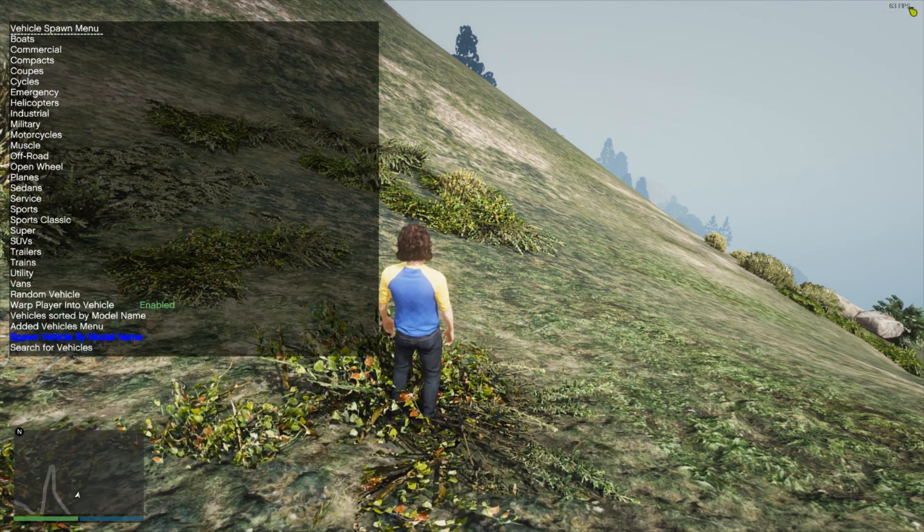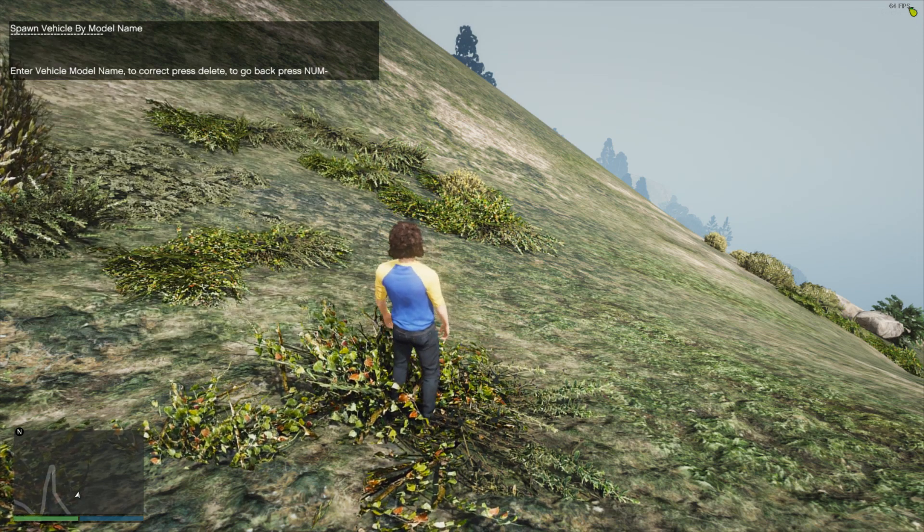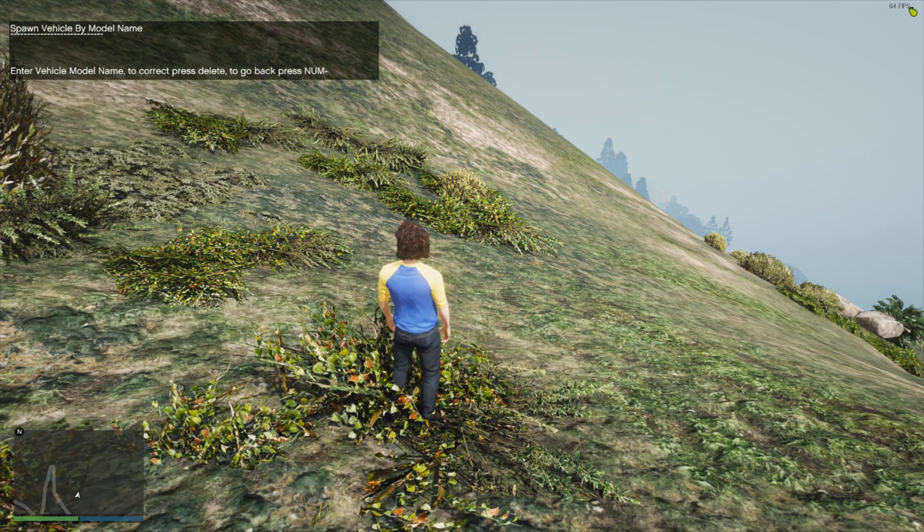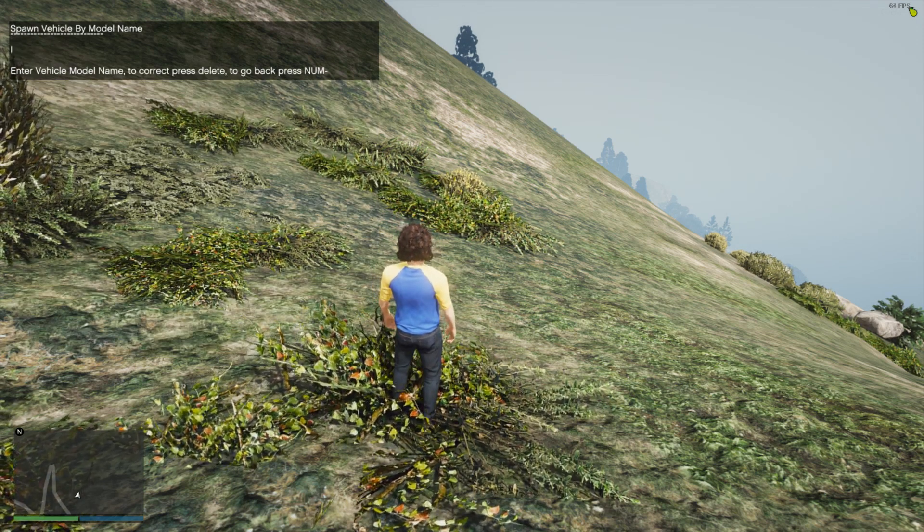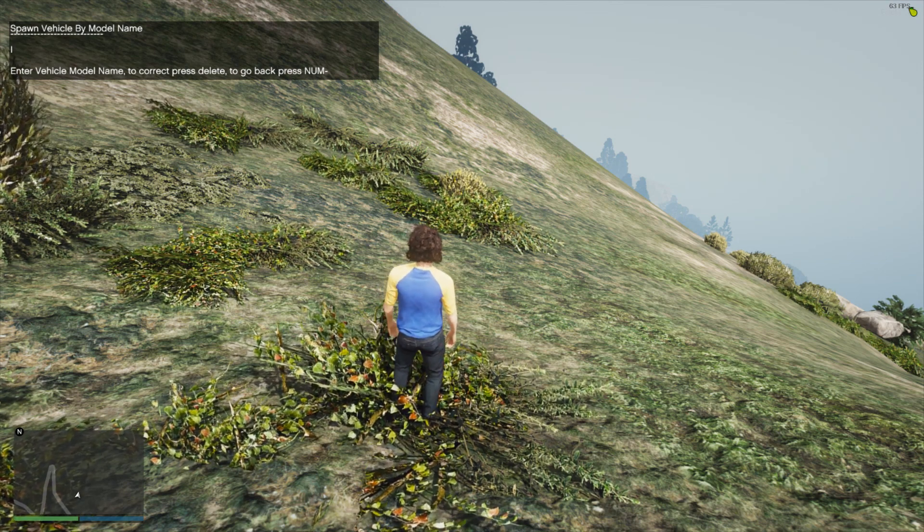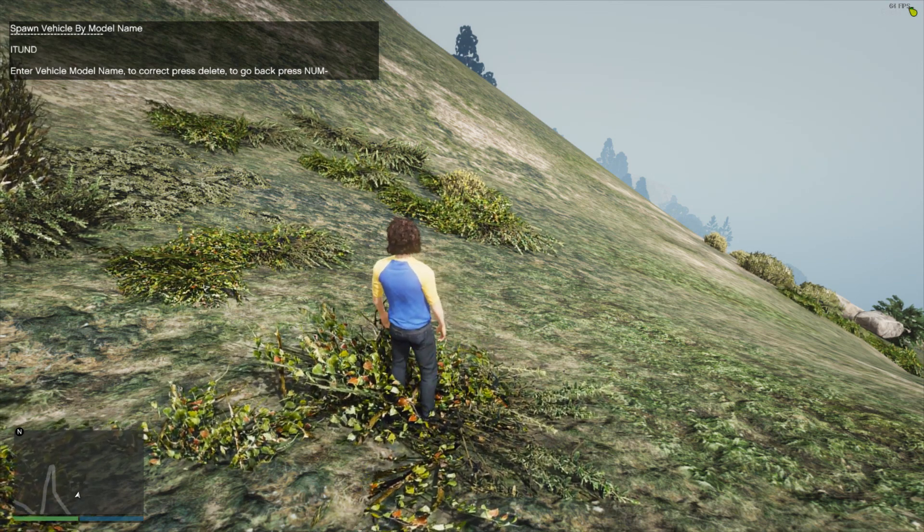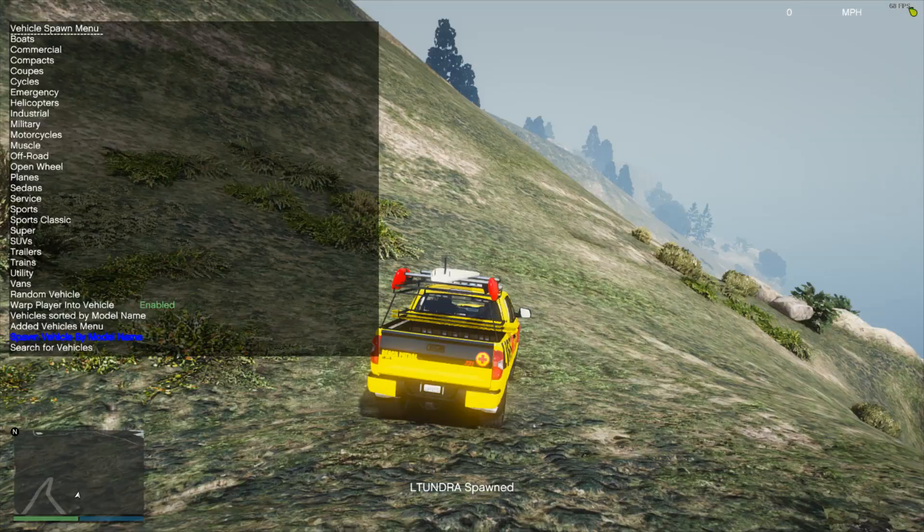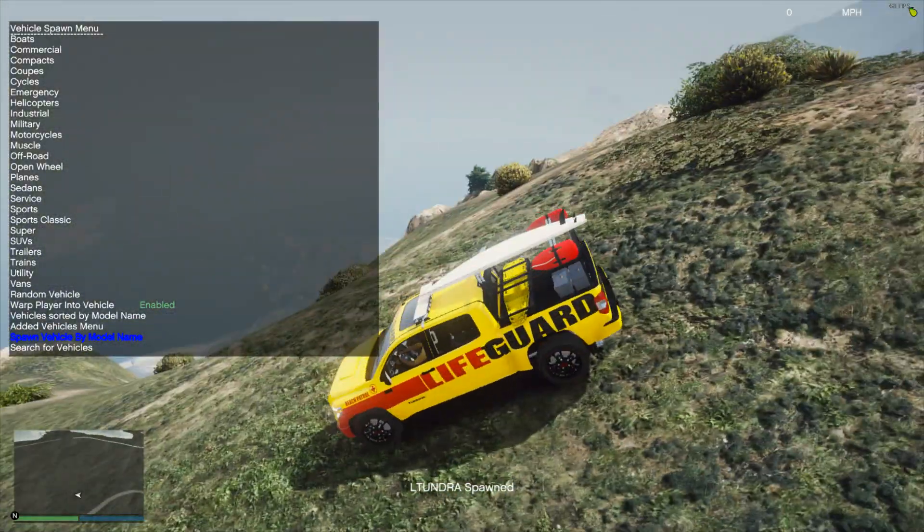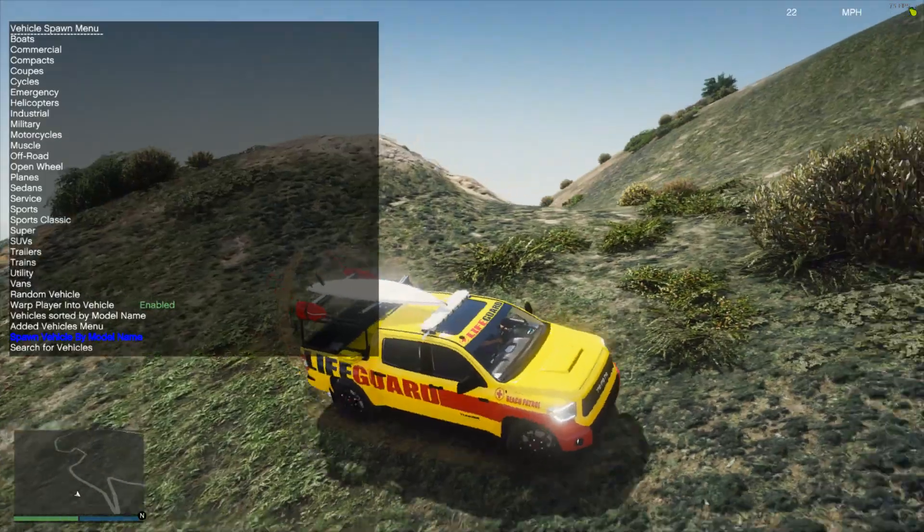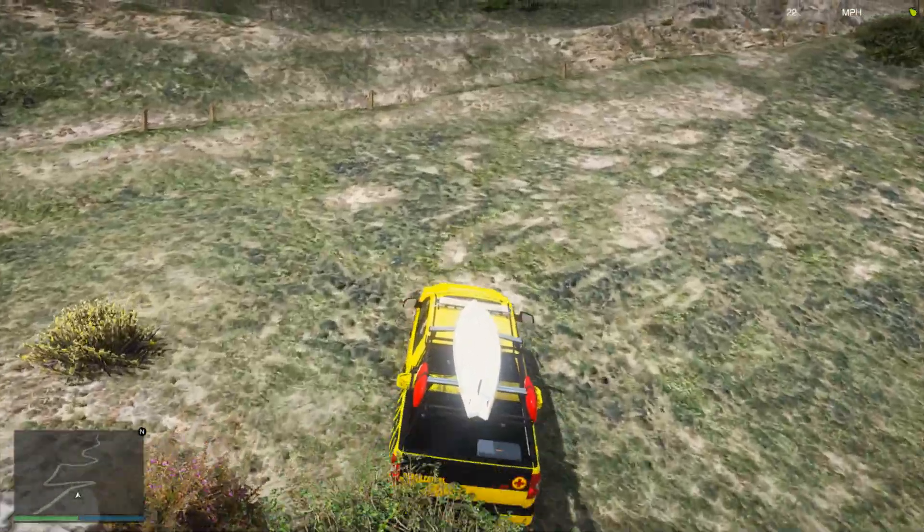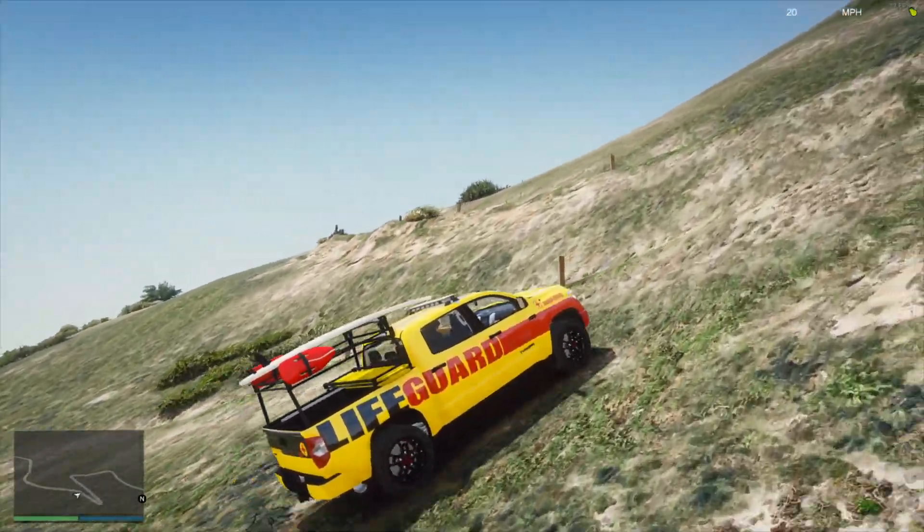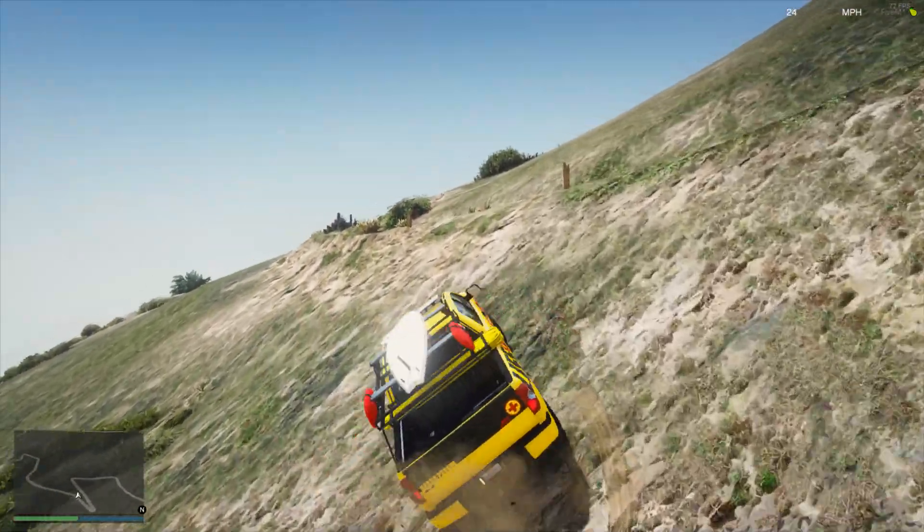We're just going to type in the model name which is ltundra. Alright, my mistake, it was actually ltundra. So make sure you type ltundra in and then it will actually spawn in. Sometimes I get these things wrong, I do apologize for that.